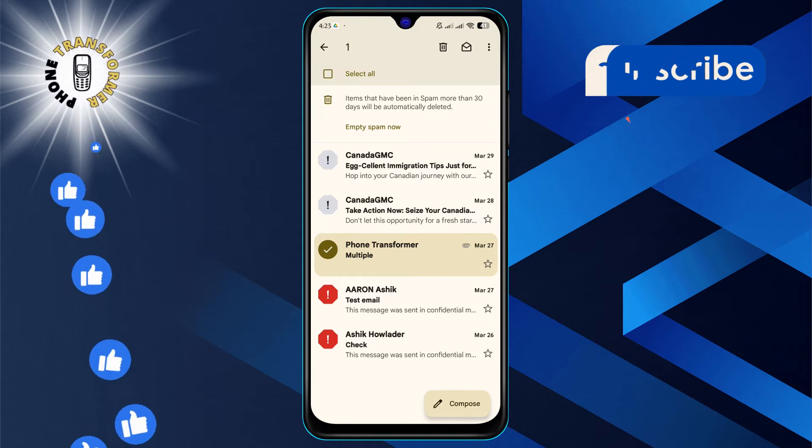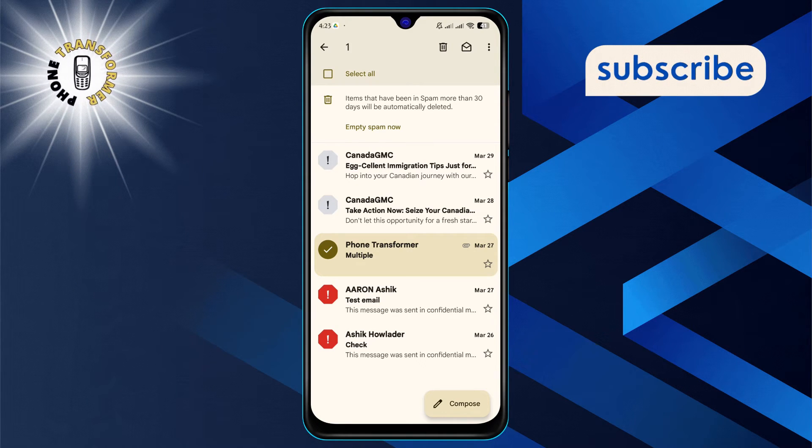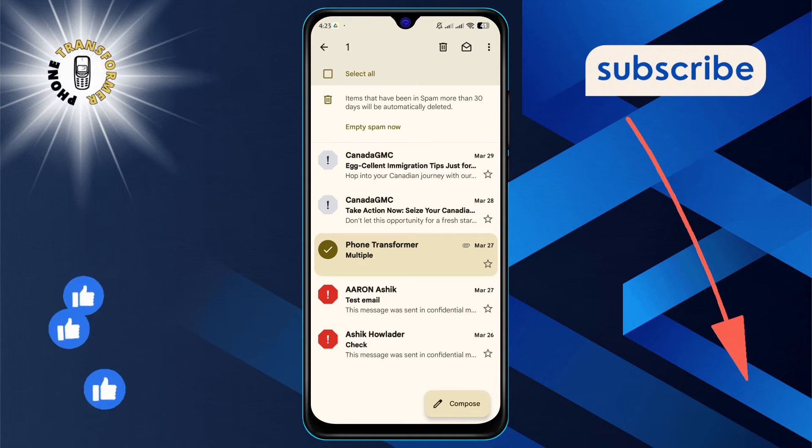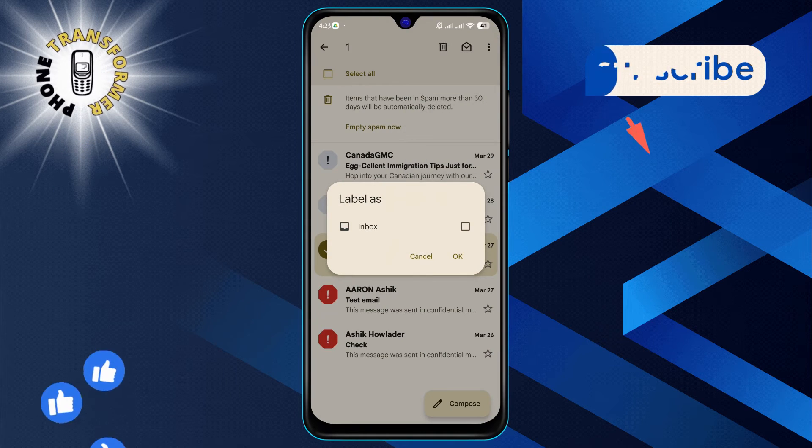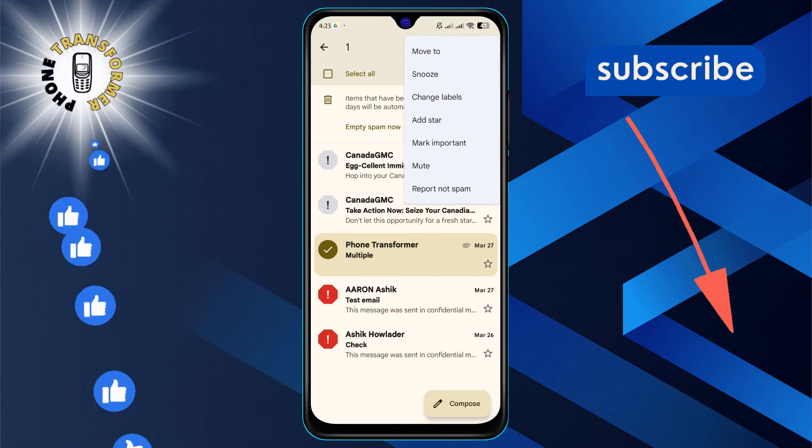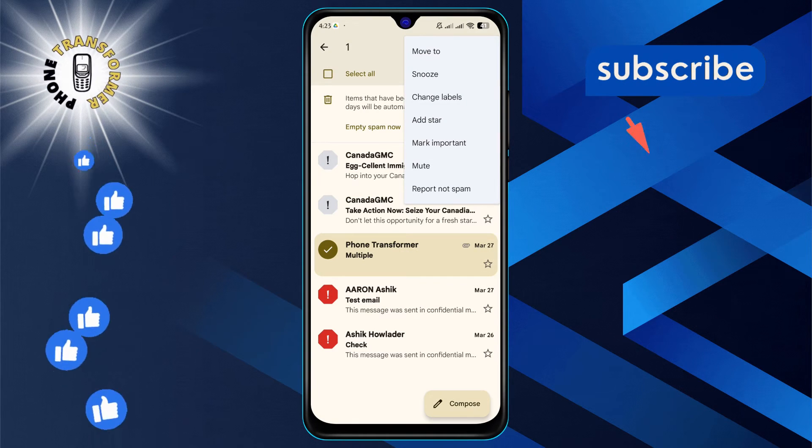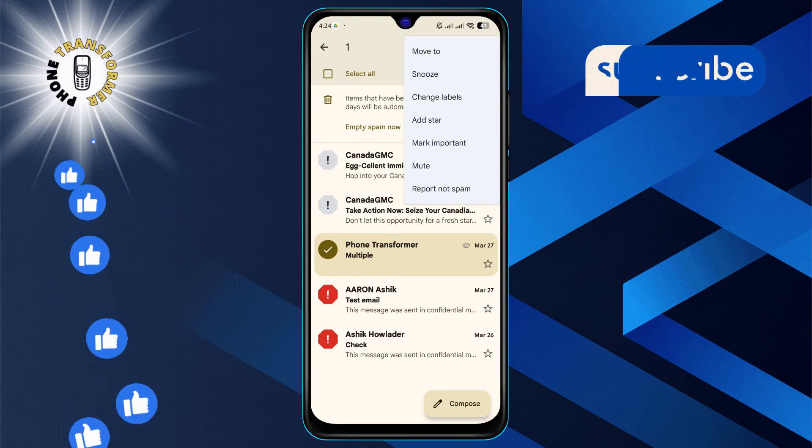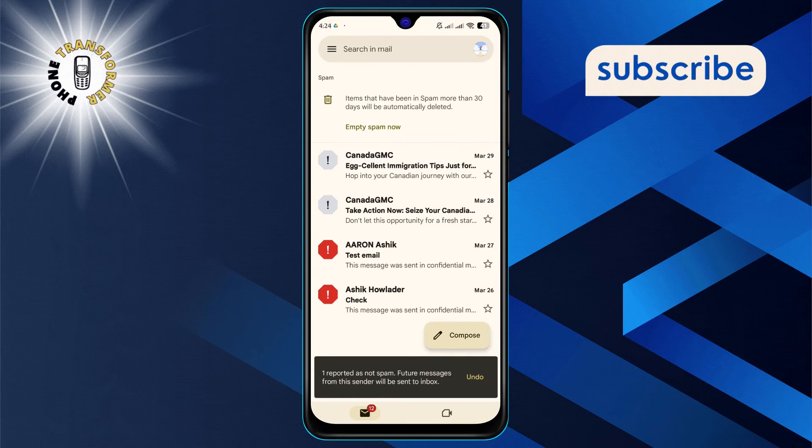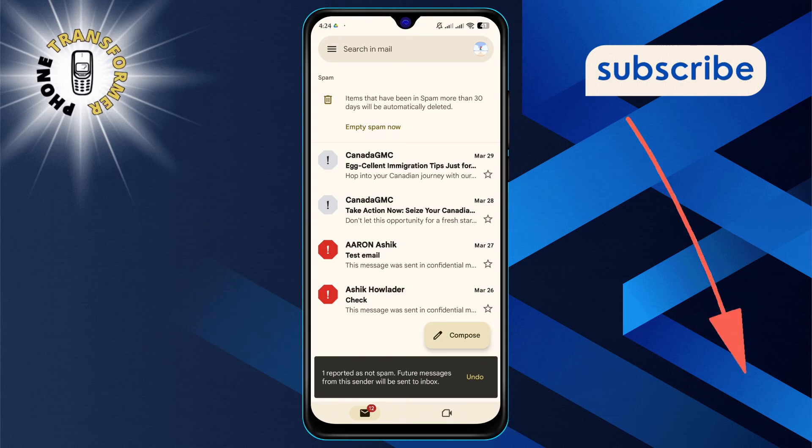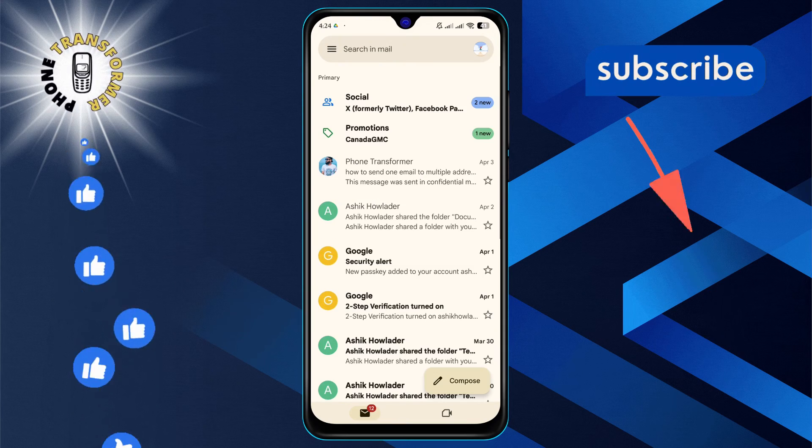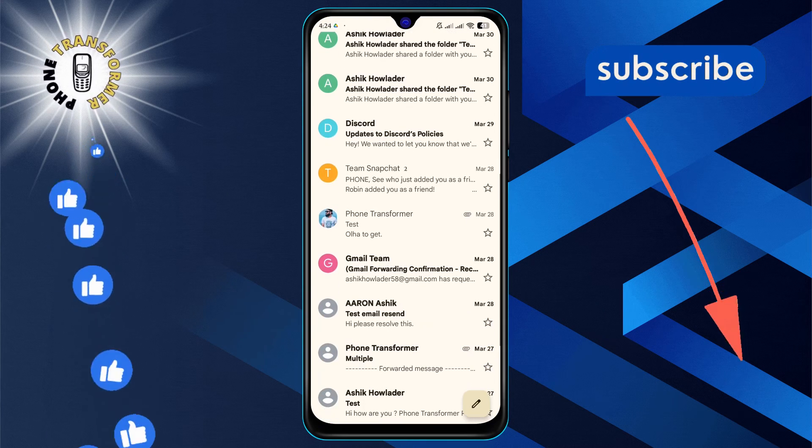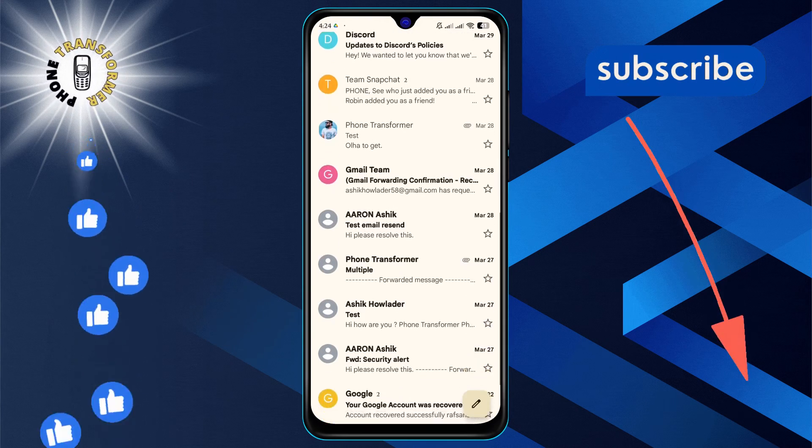Step 5. After selecting the emails, tap on the more option, usually represented by three vertical dots. From the drop-down menu, choose report not spam. This action will move the emails to your inbox and help Gmail understand that you want to receive these emails in the future.